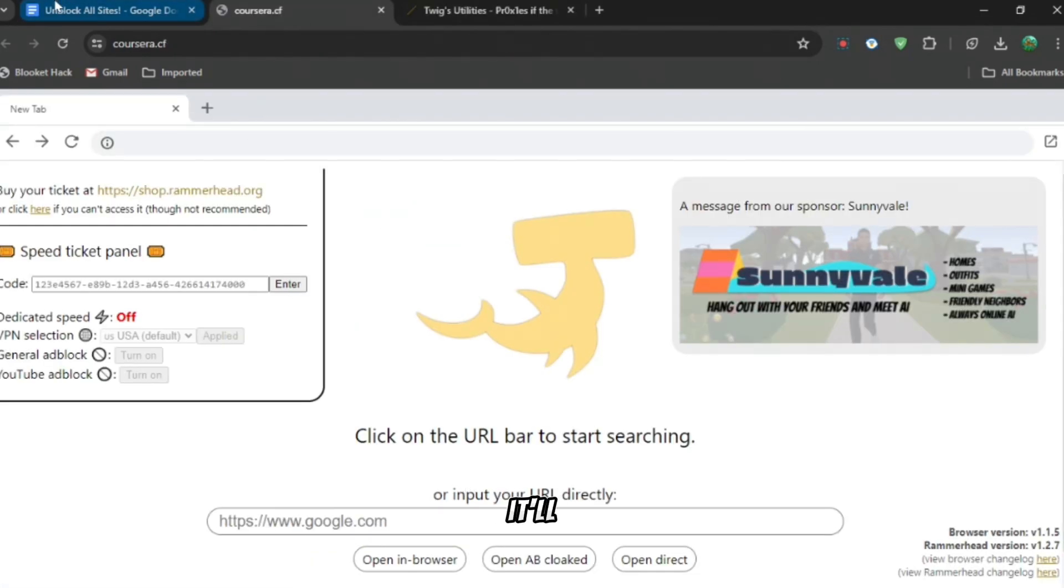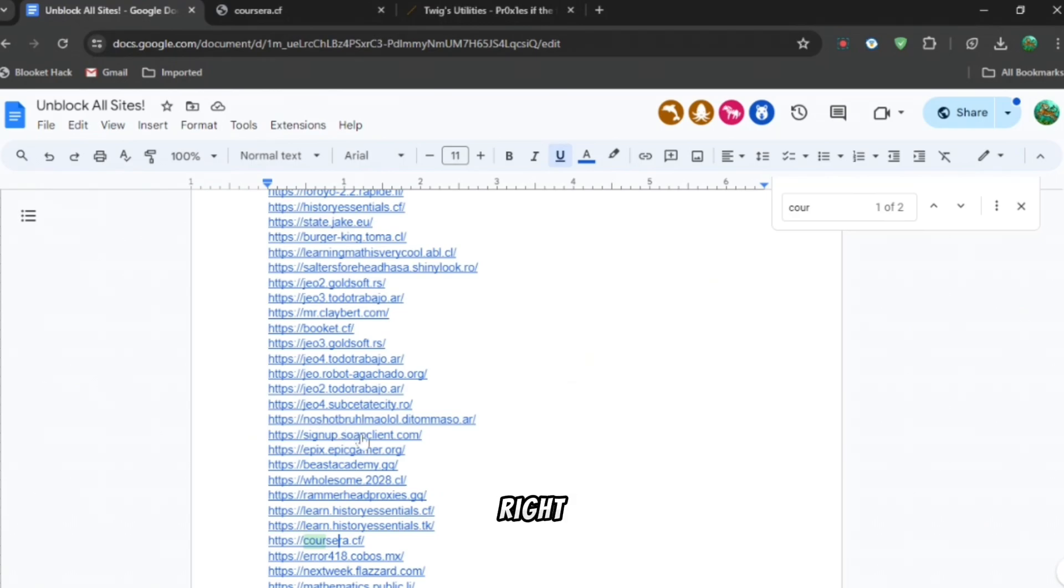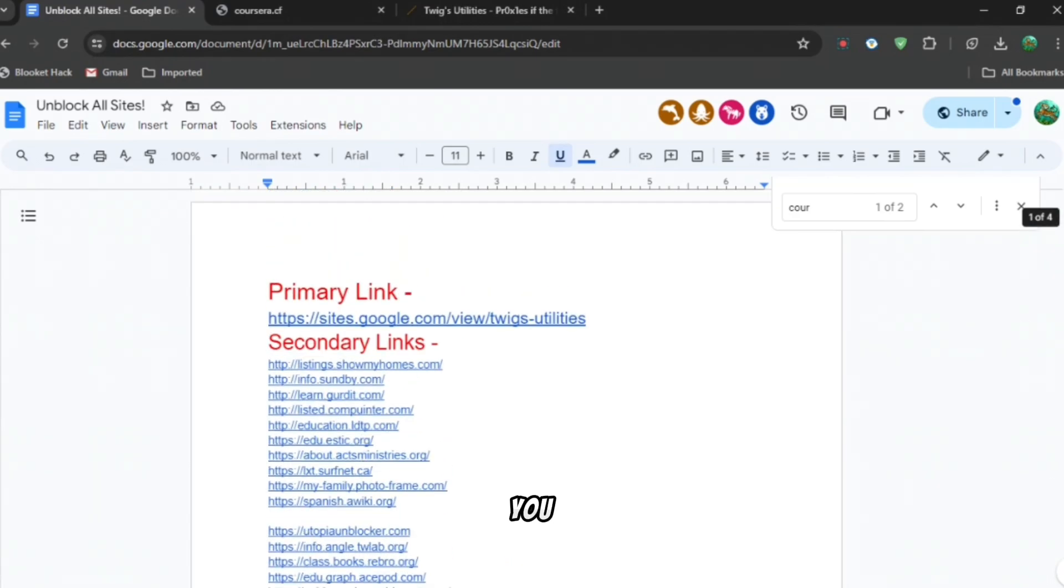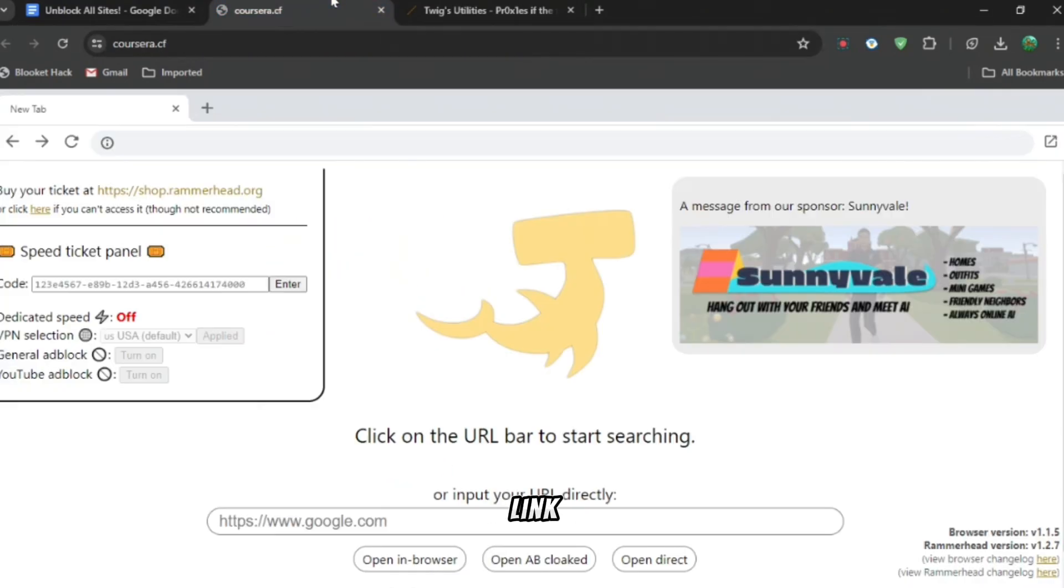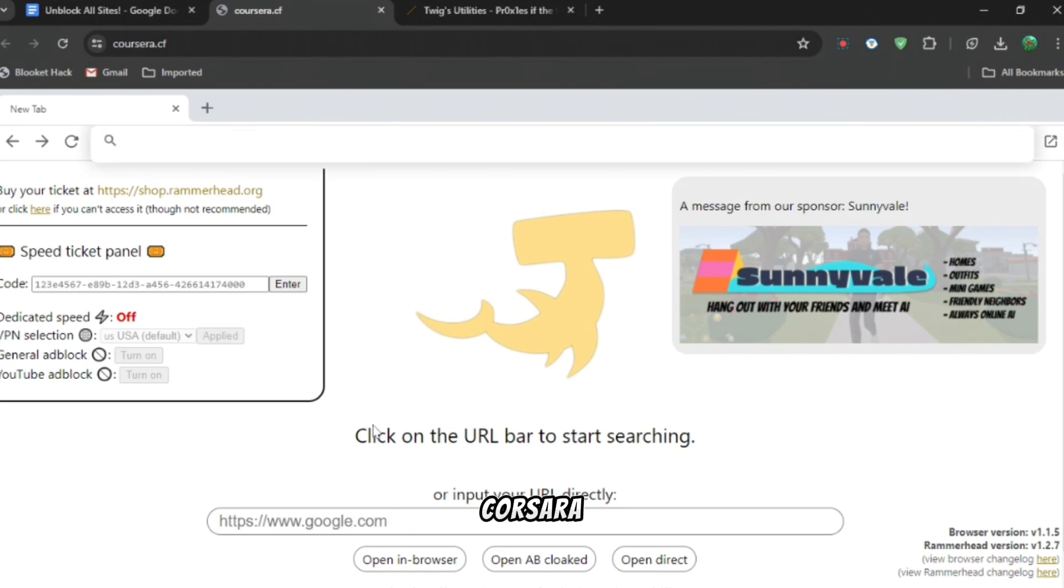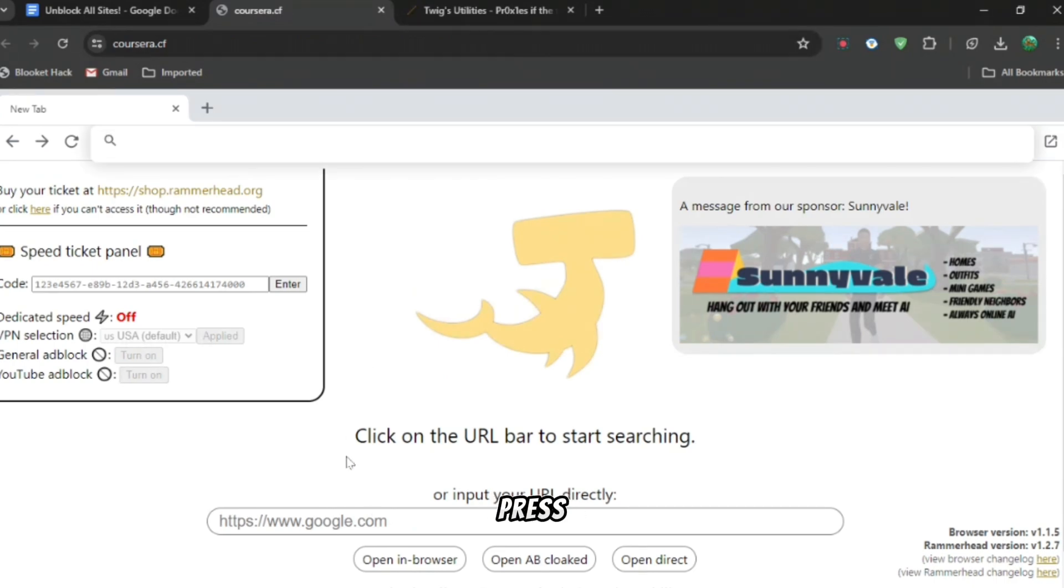It'll bring you to this website right here. Then you can scroll all the way back up and this is where you use the primary link. Go to primary link, press copy, go back to corsaira.cf.